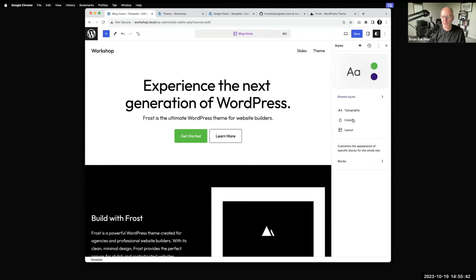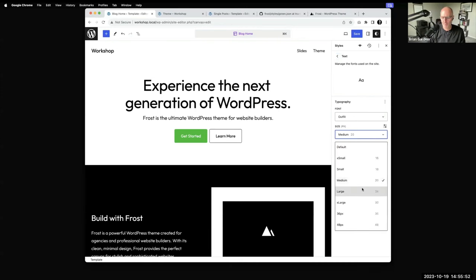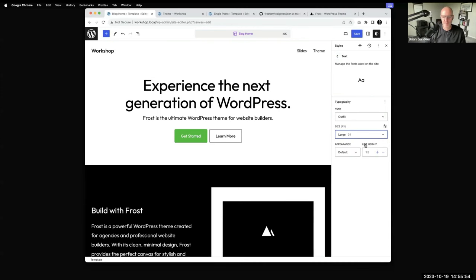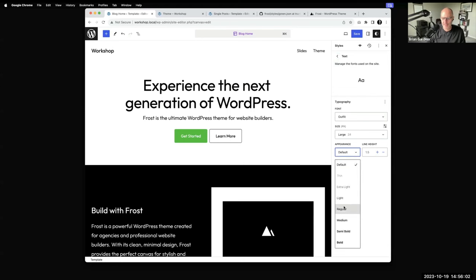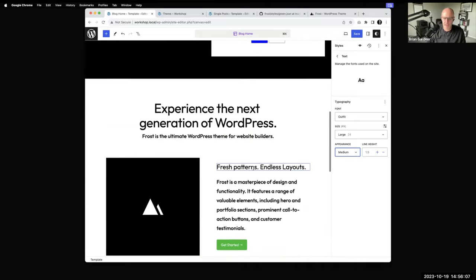Other quick examples of global styles: typography — this is how I've defined my body text, using Outfit. If I want to change the font weight, I can make those changes here in global styles. Maybe for whatever reason I want to use medium font weight throughout — it just changes everything across the entire site.